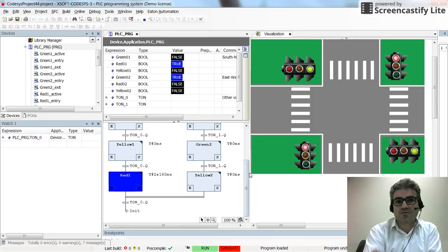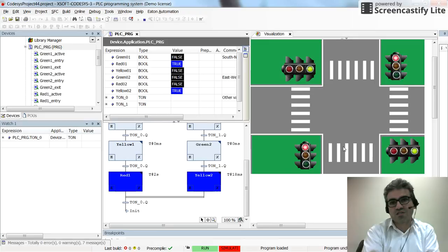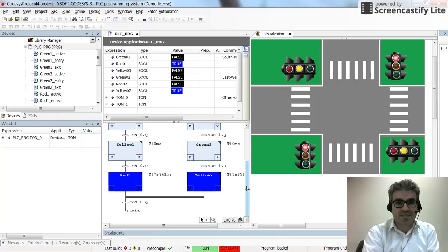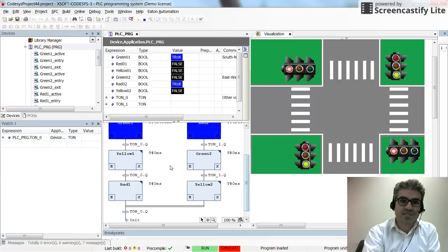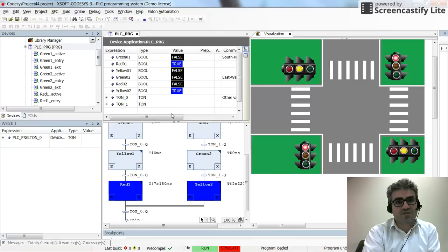The system is now running correctly. In one state we have red for east-to-west and green for north-to-south, then the state changes as expected. This is one way to implement a traffic light control system using SFC, by declaring entry, exit, and active step actions and creating variables for each pilot lamp.